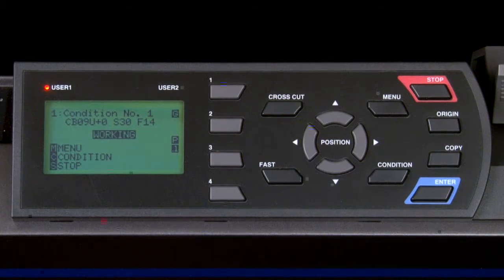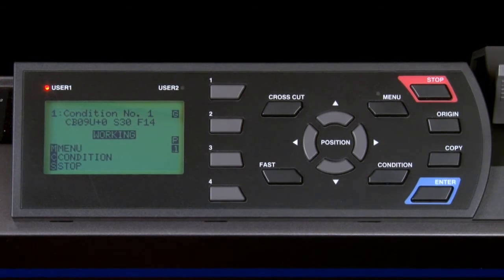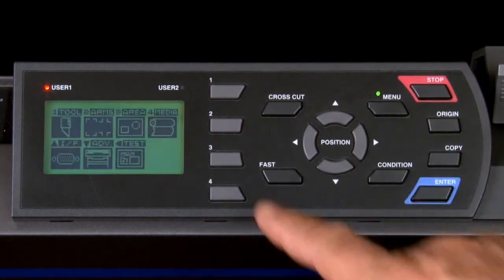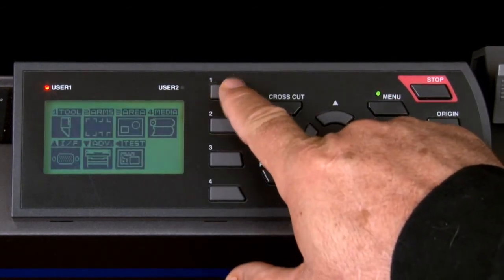To pause the cutter for changing a setting, simply press the menu key and then change the setting.